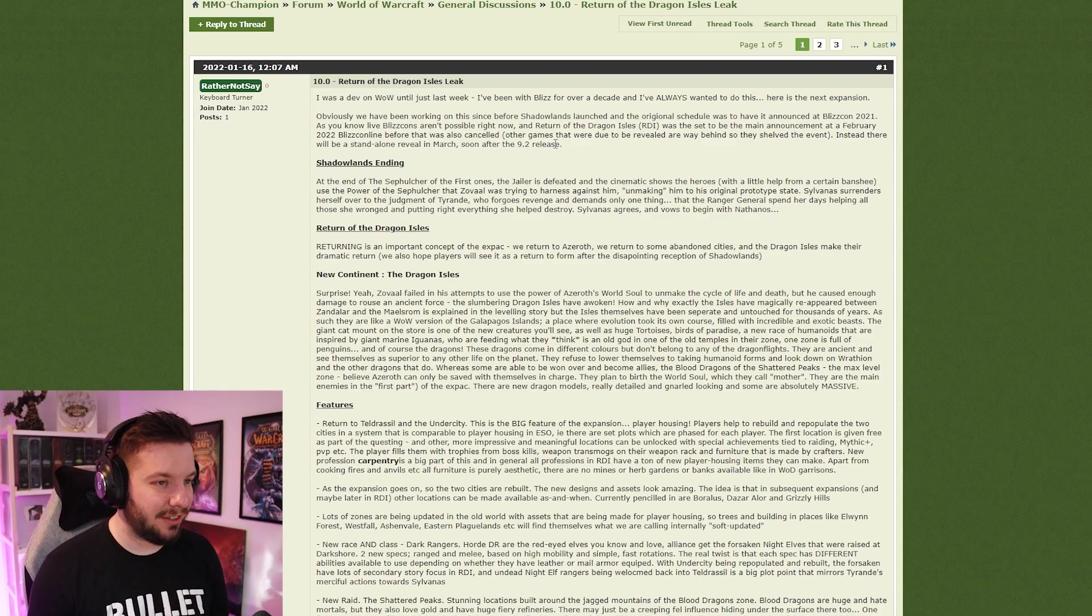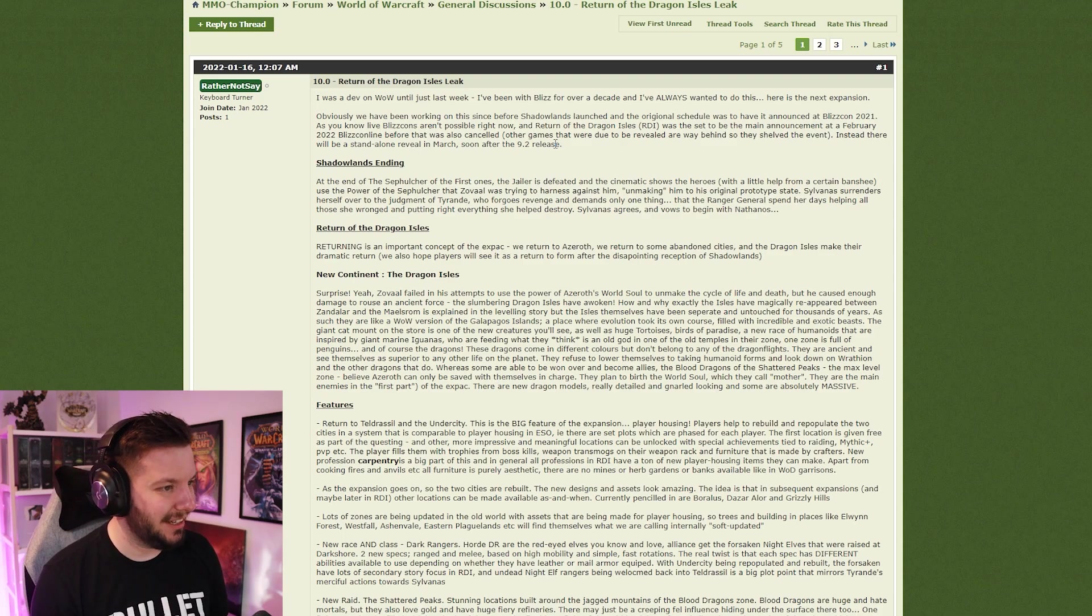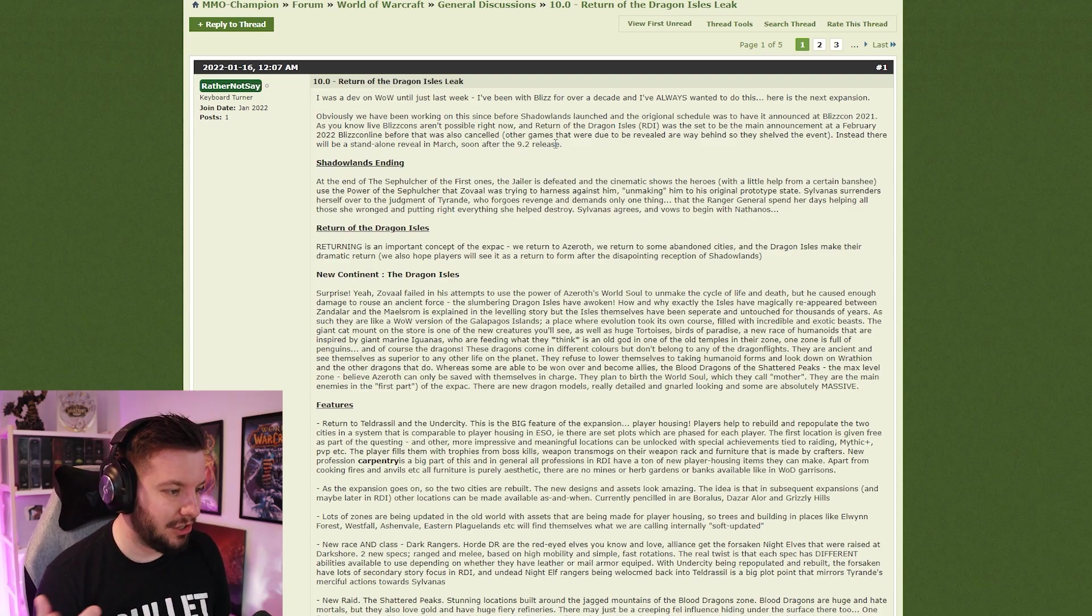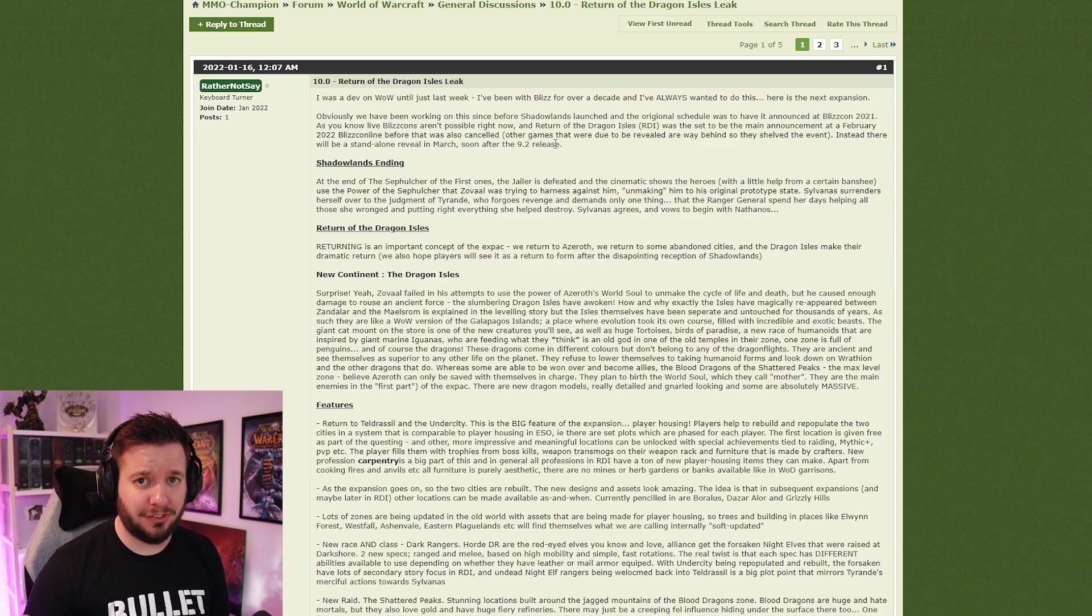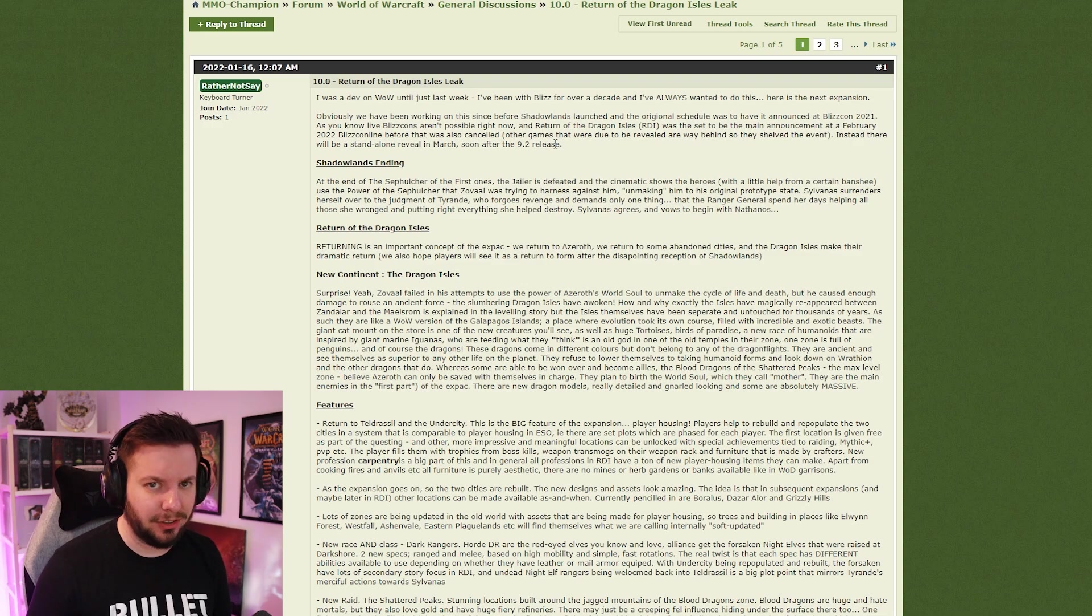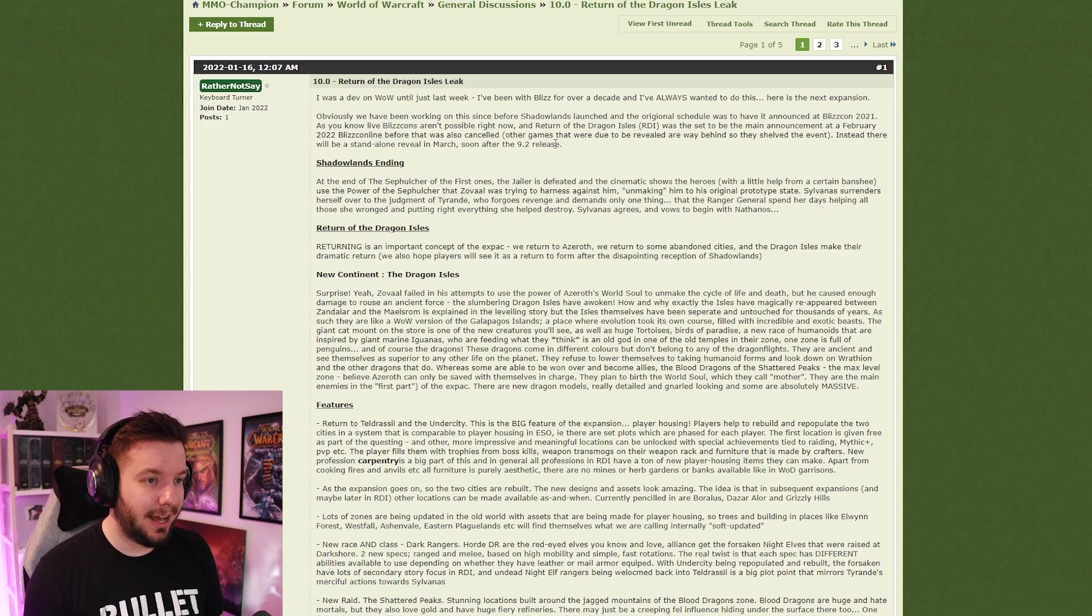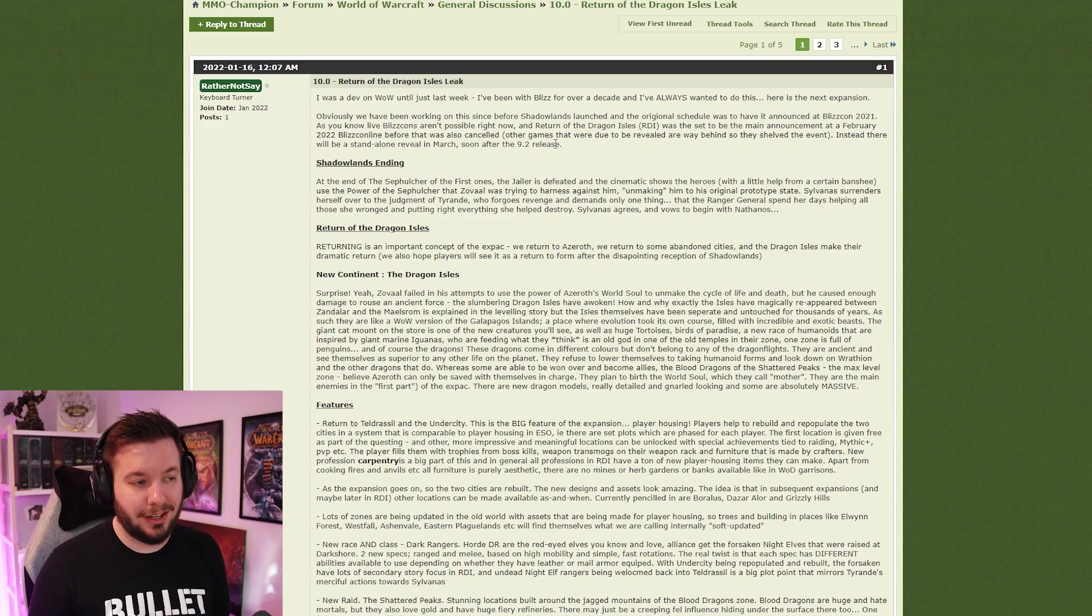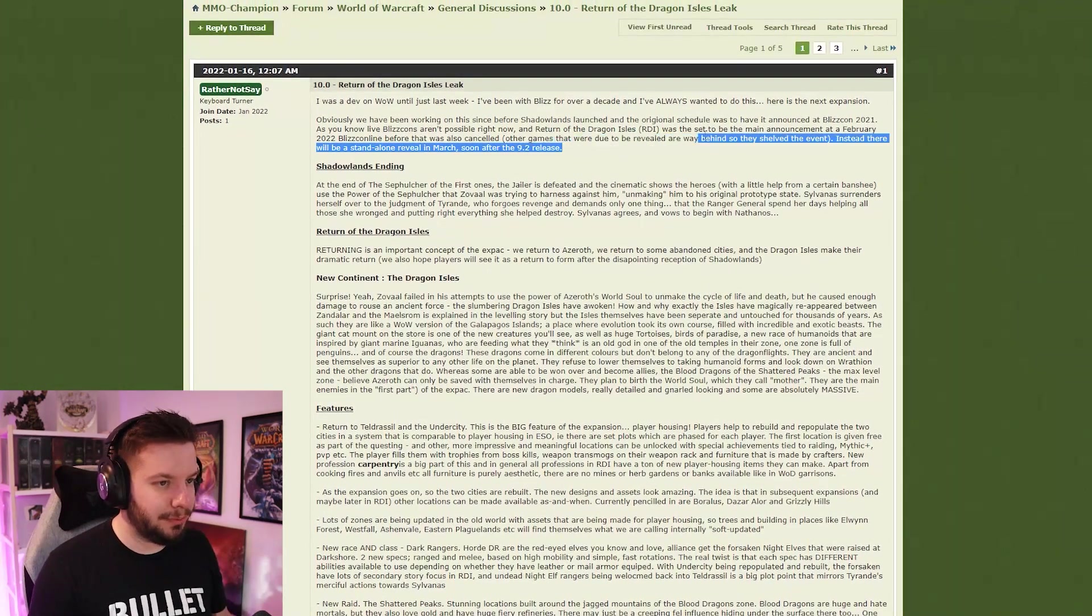Instead there'll be a standalone reveal in March soon after 9.2 releases. That seems to be the same that another leak actually said. I think people are just shooting into the wind here hoping that they might be right. A lot of new expansions were announced before the last patch was released. For example, Shadowlands was announced before 8.3 had launched. If 9.2 does launch and we don't have a 10.0 announcement, that's going to be probably the first time in a very long time that has happened.